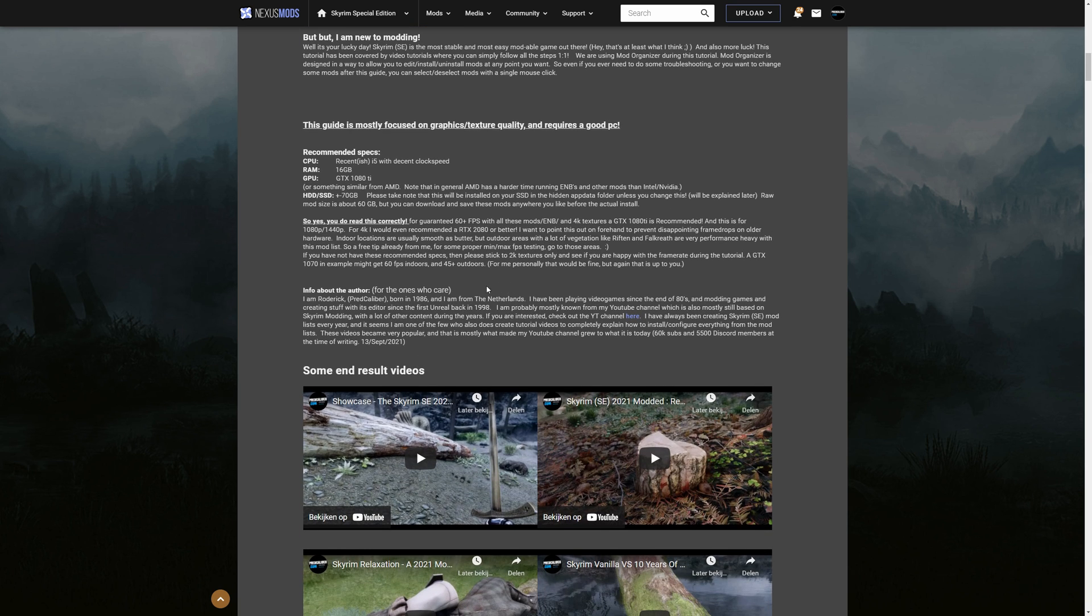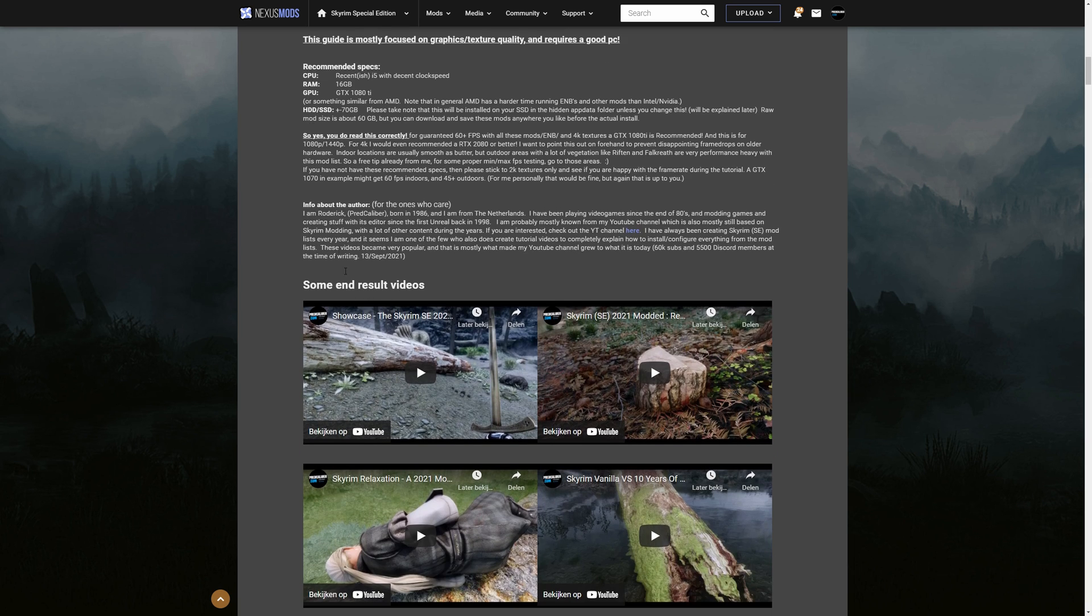So by the way if you are playing on 4k I would recommend even a RTX 2080 or better but here you can find all that info.